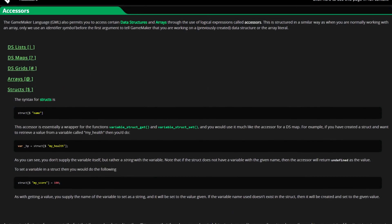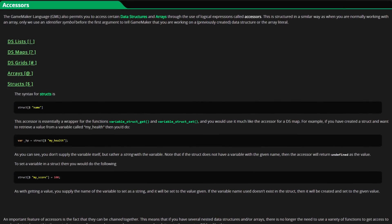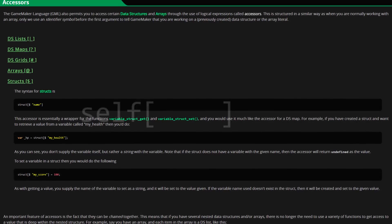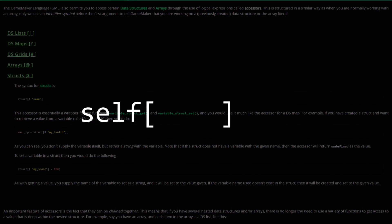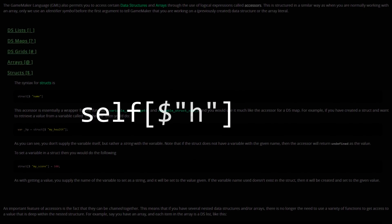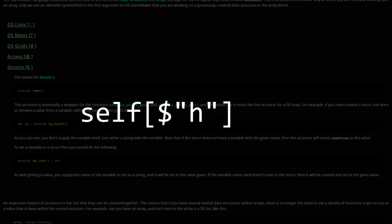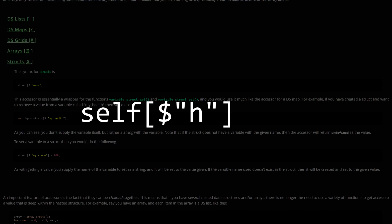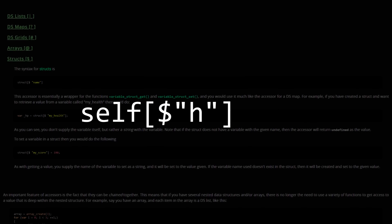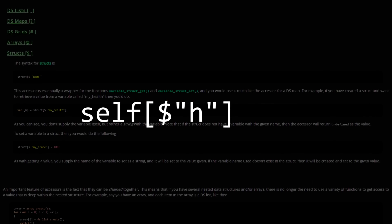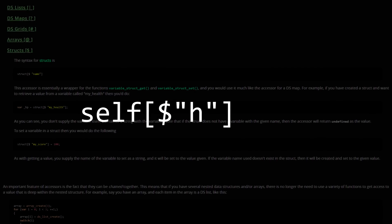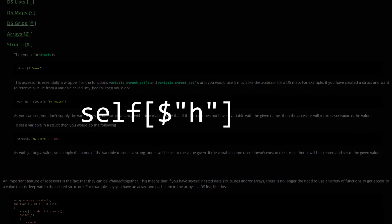Now I don't know if this is an intended use case of this feature, but I'm basically pretending that the current instance is a struct, and then I'm referencing a variable inside it. This makes it so that when the game realises that the variable wasn't initialised anywhere, it would just return undefined, instead of throwing an error as it would if I had just tried to reference a normal variable.